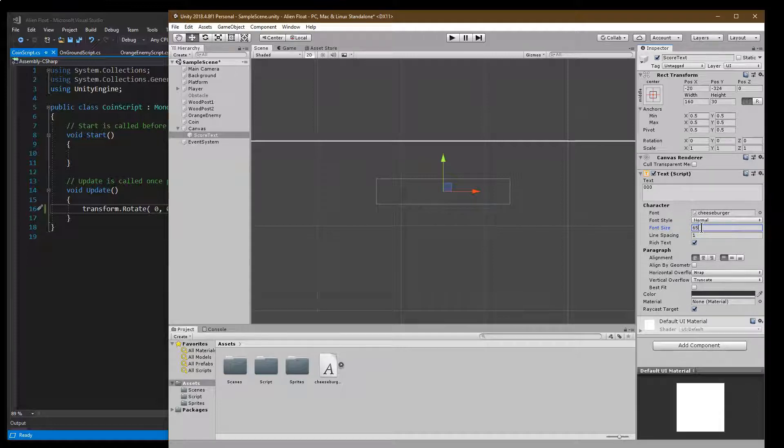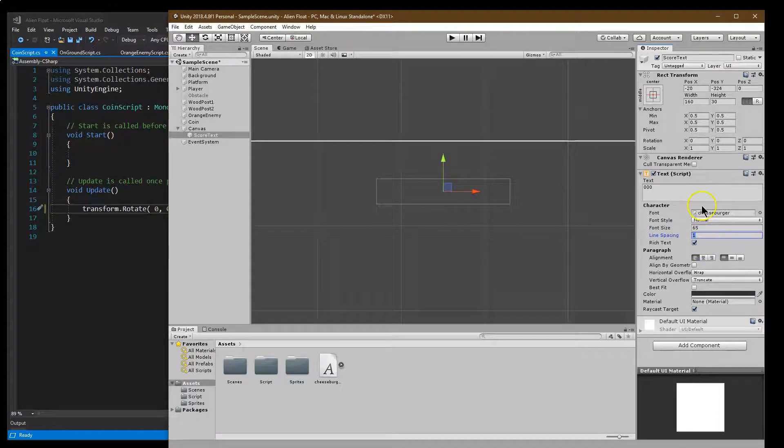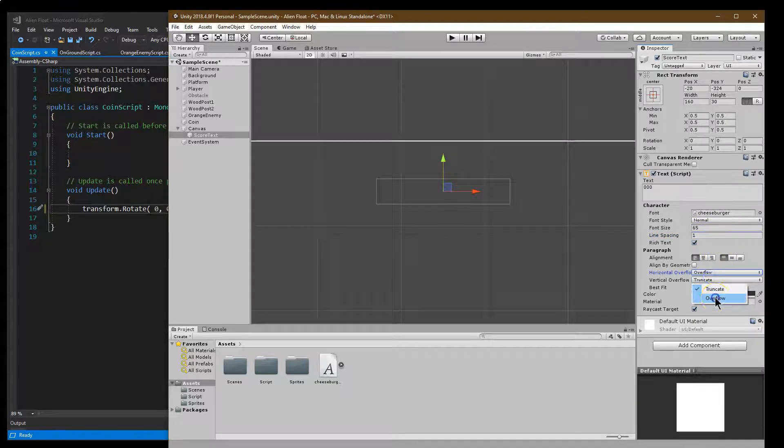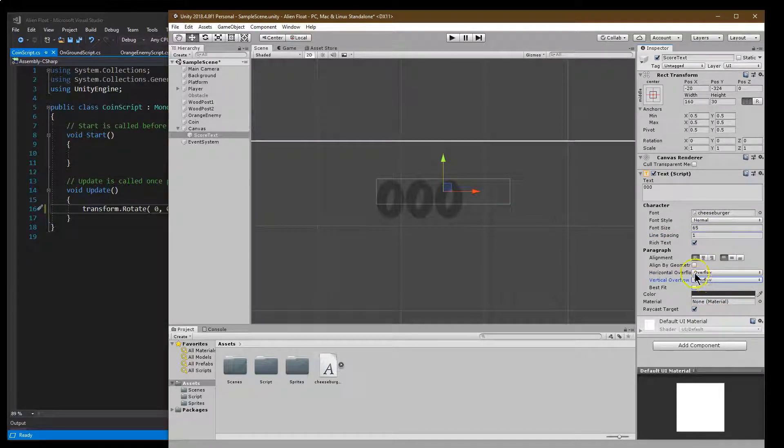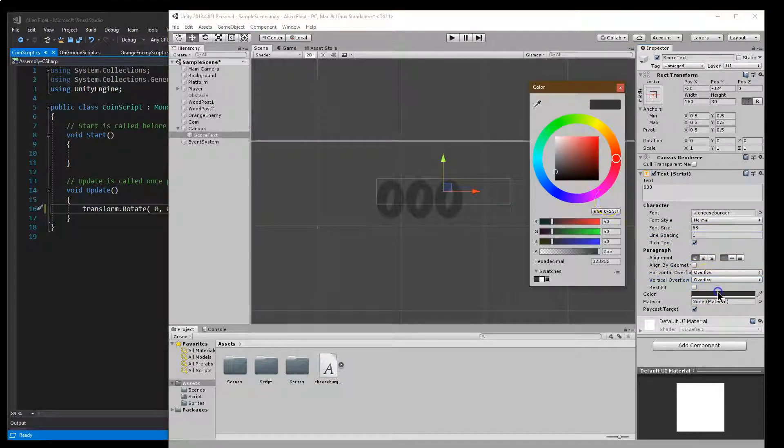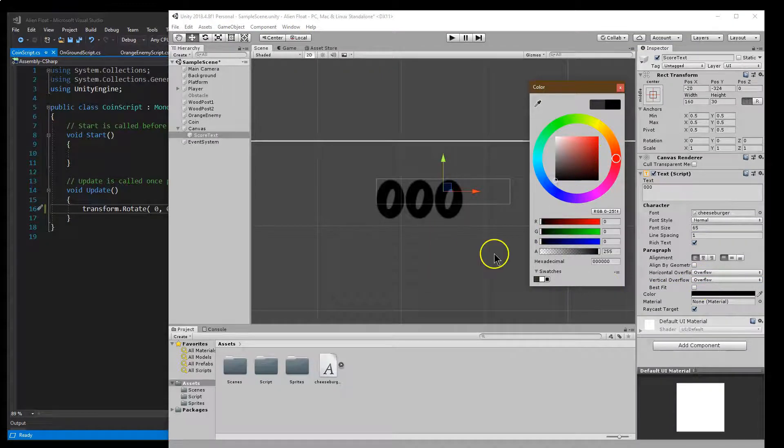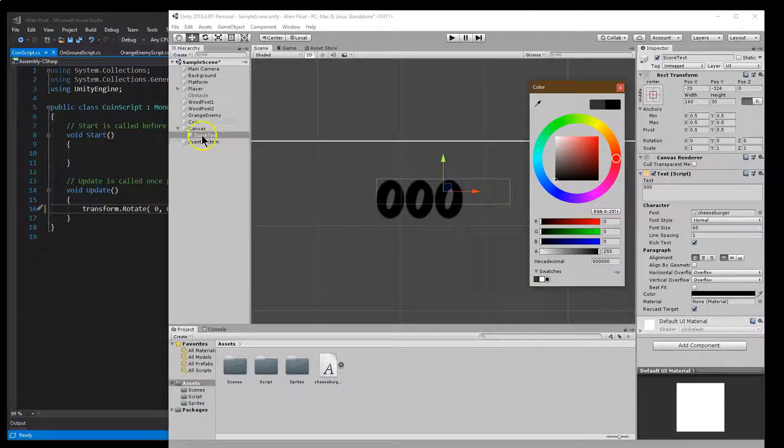Font size, I don't know, 65. And then that's fine. Let's go ahead and make sure to have it overflow and overflow. And then color for now I'm just going to do a really dark black color.